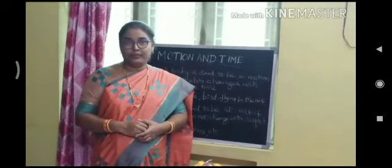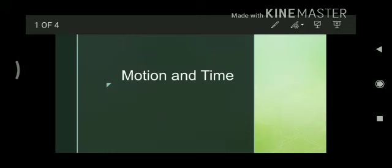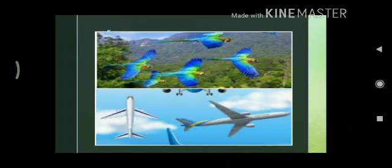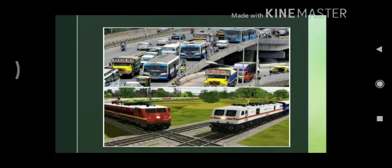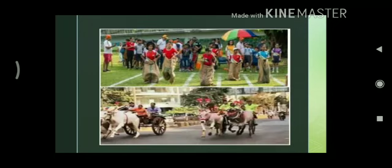Now look at this picture. We observe many things moving around us, like birds flying in the air, aeroplanes flying in the sky, buses, autos, two wheelers, trucks moving on the road, trains moving on the railway tracks, children playing in the playgrounds, and cars moving on the roads.